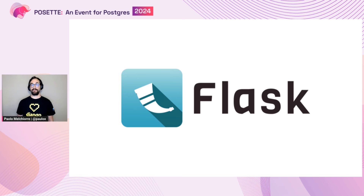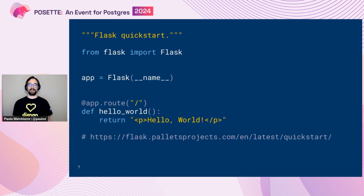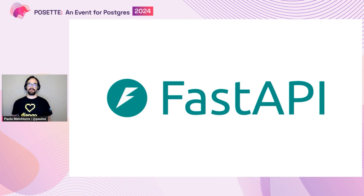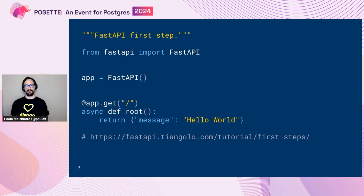There are other web frameworks you may know and perhaps already use, like Flask. It's a Python web framework, very common and very easy to use. This is code from the Flask quick start — with a few lines of code you can declare a function to return HTML. There's also FastAPI, another very popular and trending Python web framework. In a similar way, you can declare an asynchronous function and return JSON in a RESTful endpoint.